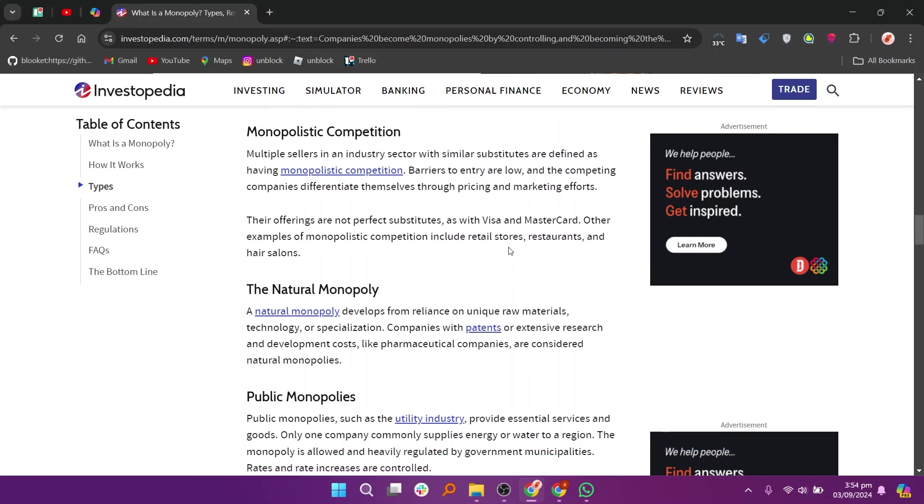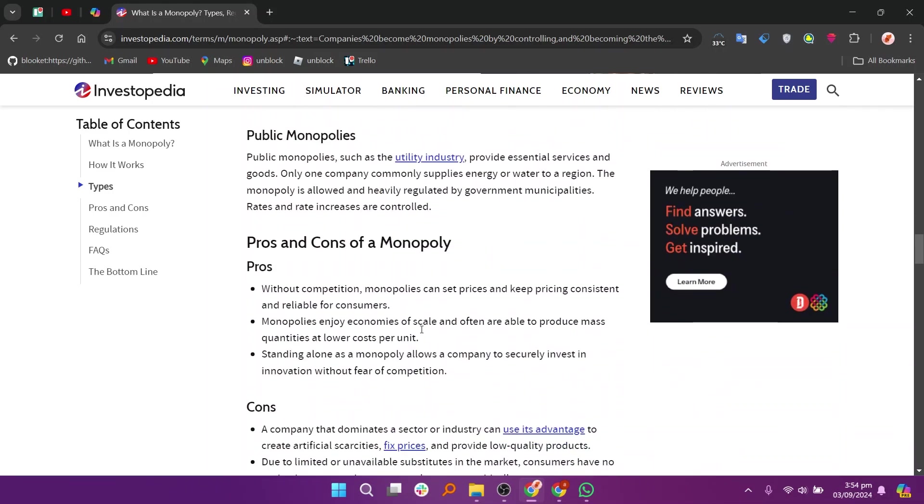In addition, some companies use aggressive business tactics like predatory pricing, where they set prices extremely low to eliminate competitors, or by creating barriers that make it difficult for new firms to enter the market.